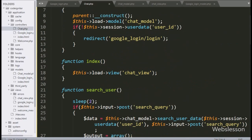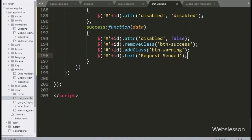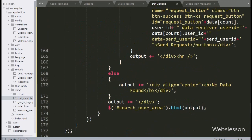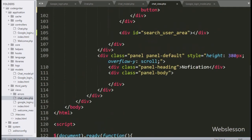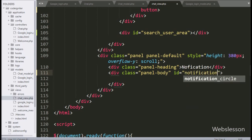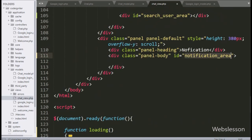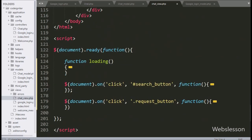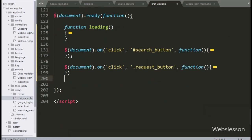For this, we go to the chat_view.php file, and here in the notification panel body class, we write the id attribute equal to 'notification_area'. Under this tag, we will display the chat request notification data.